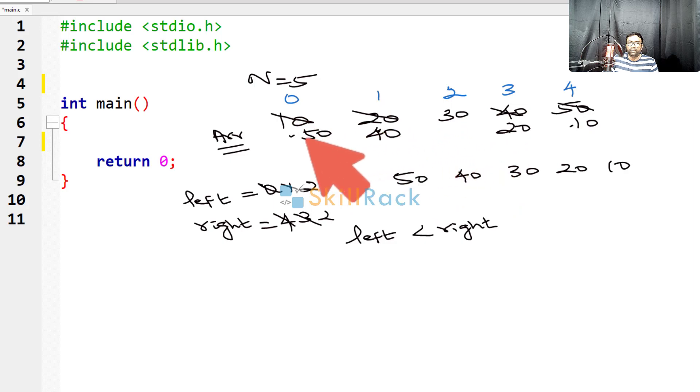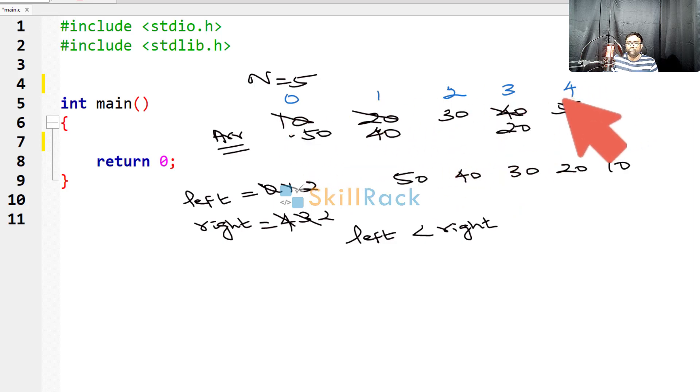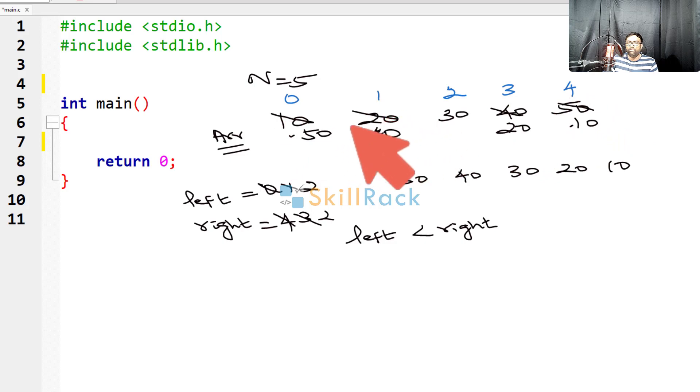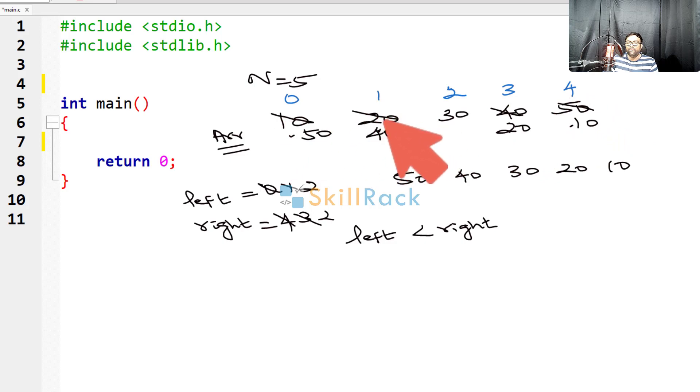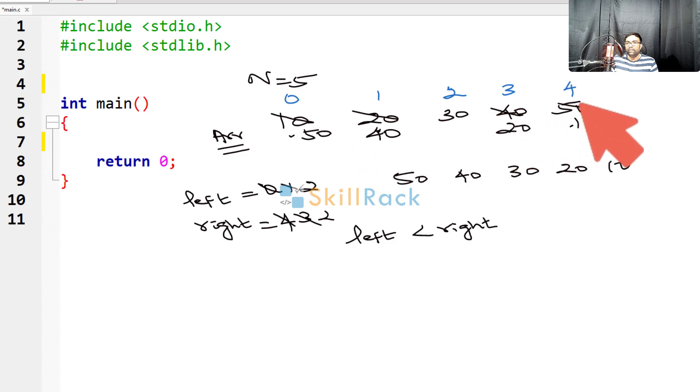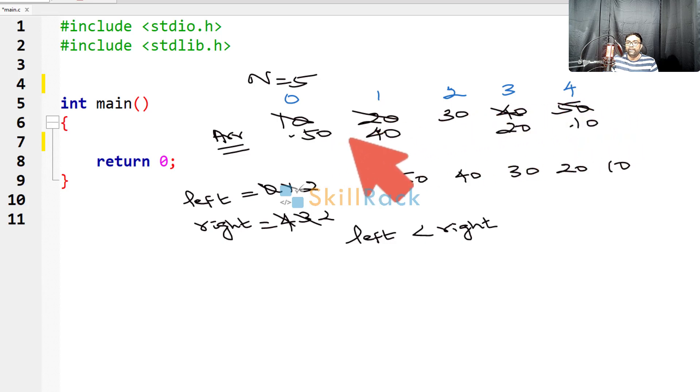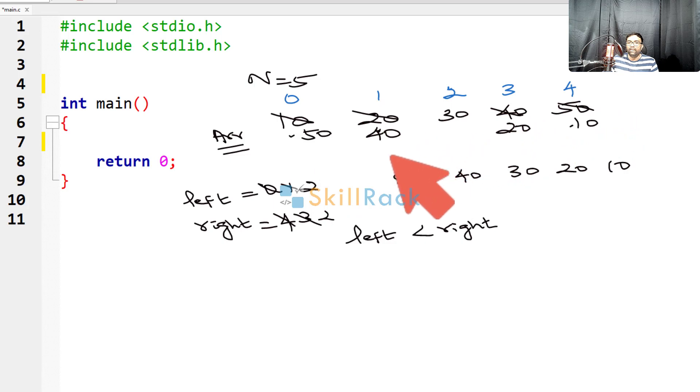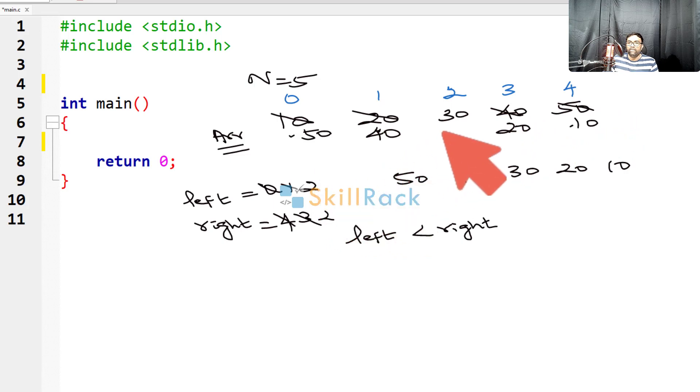So here we are swapping the leftmost, rightmost values and then we are narrowing down, swapping the second leftmost and the last but one, that is the second rightmost and we keep proceeding as long as we come to the midpoint.